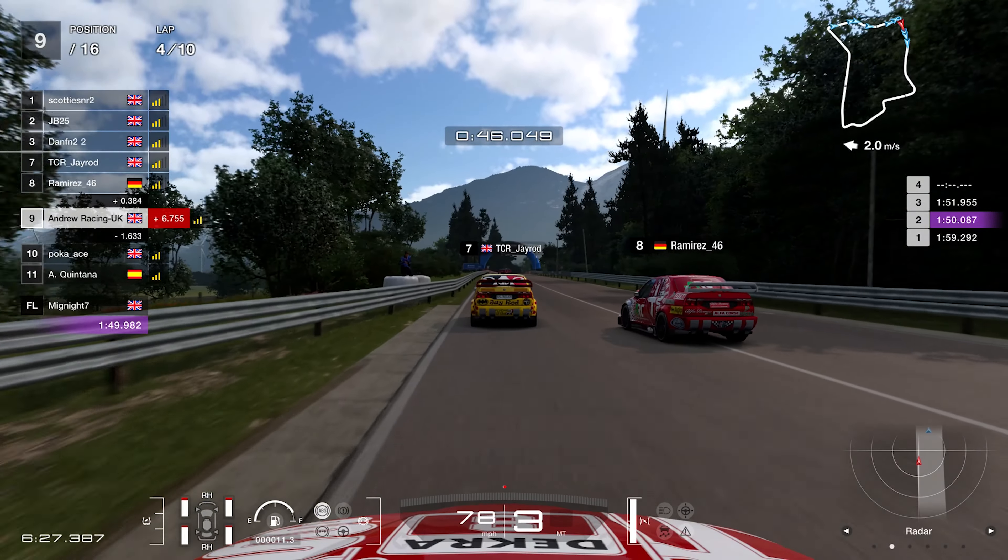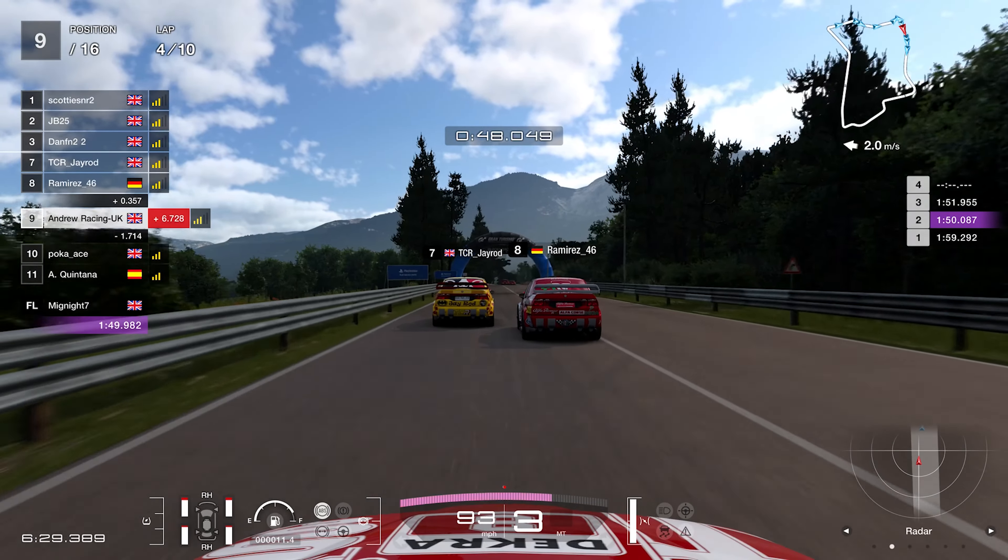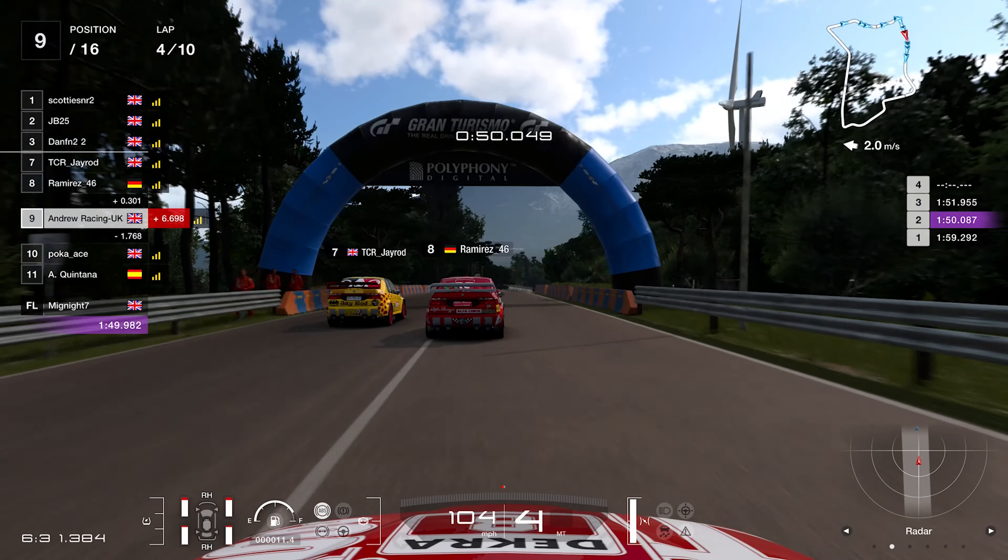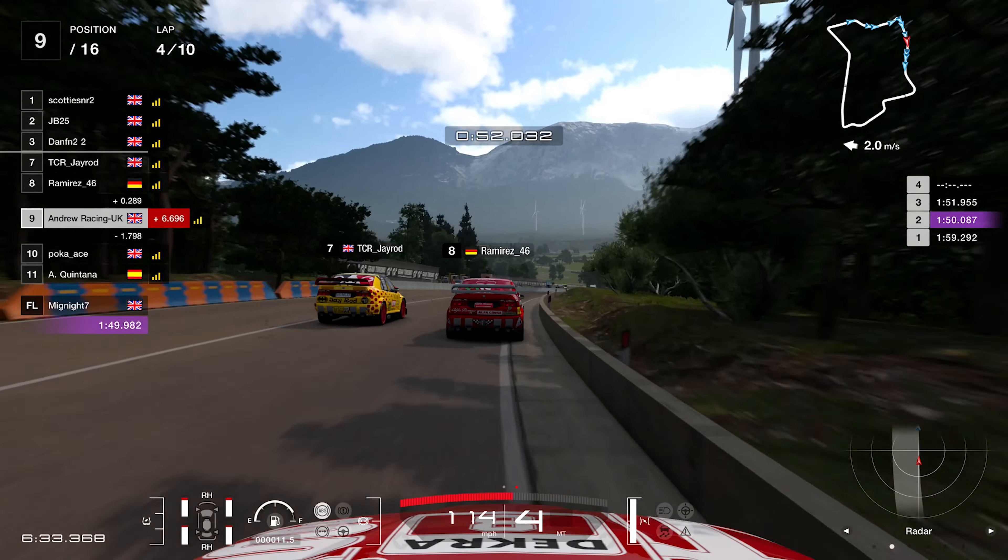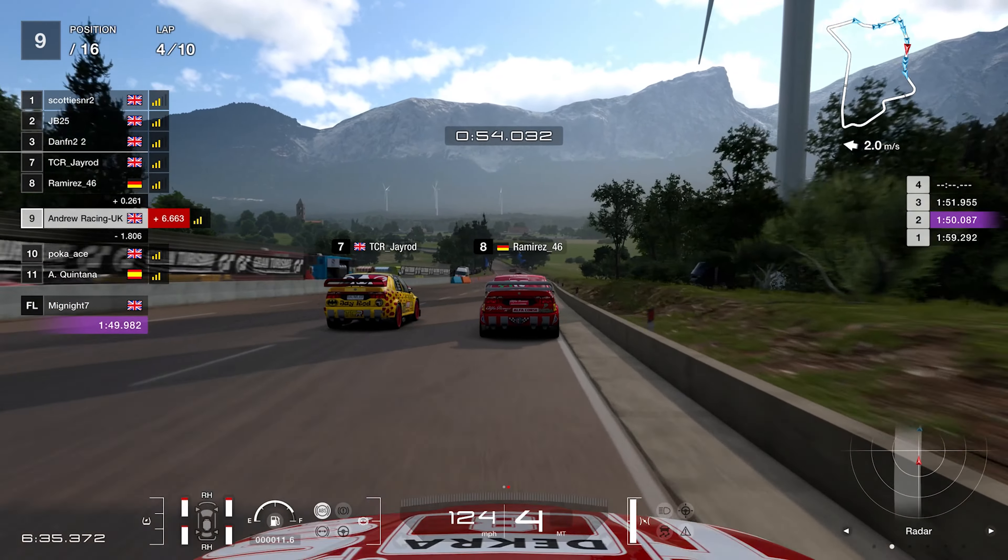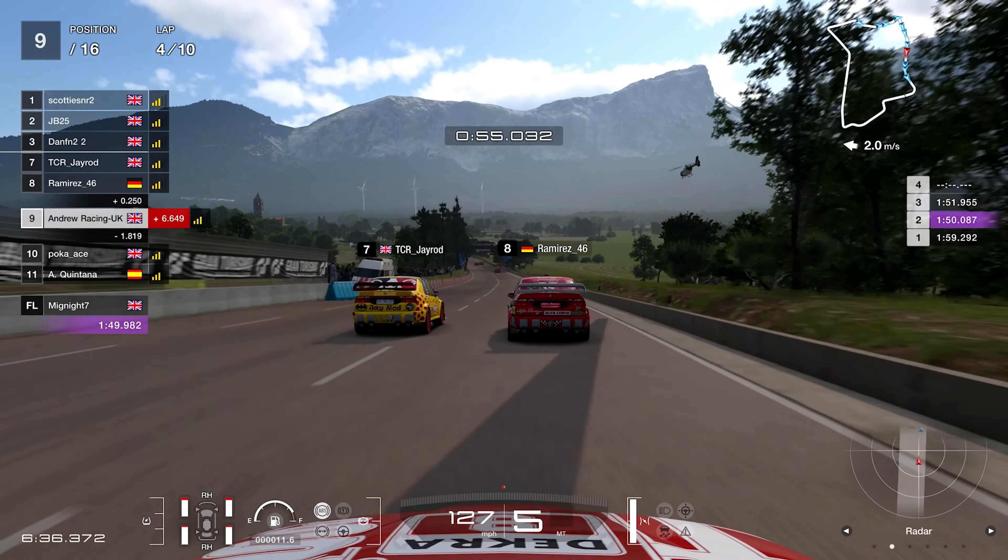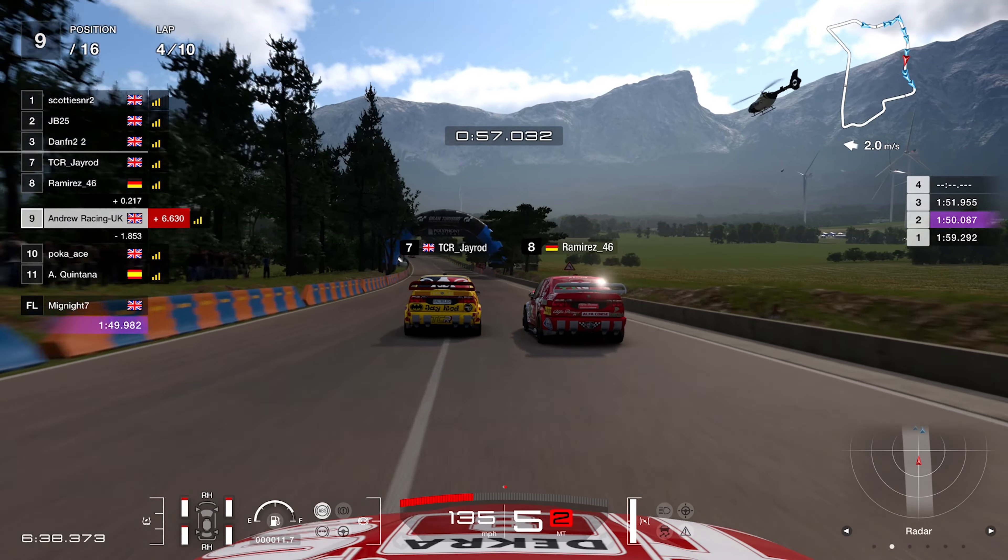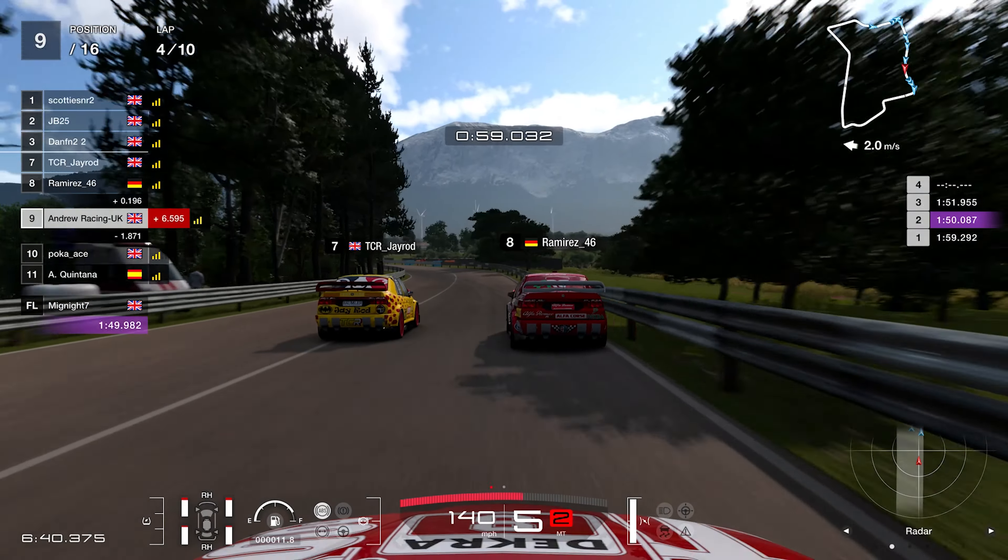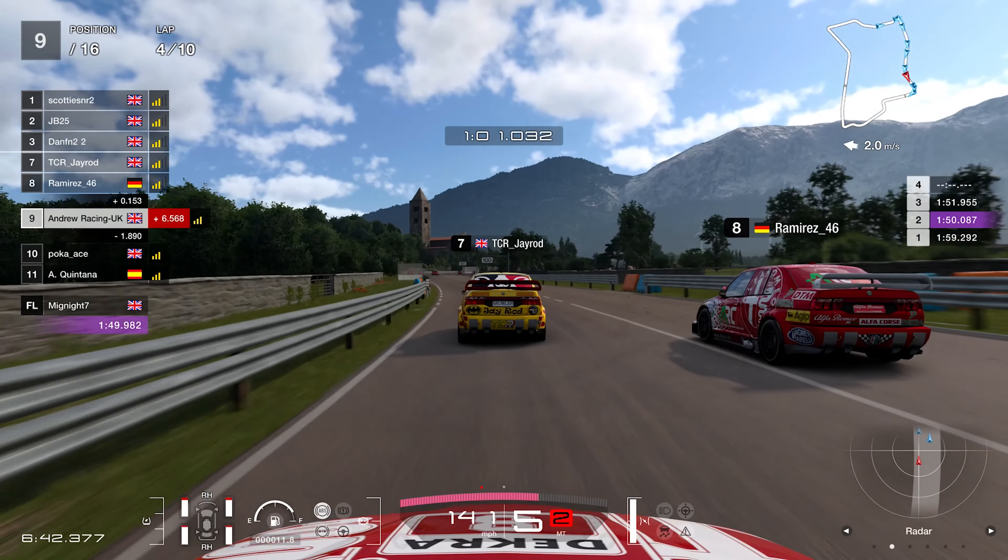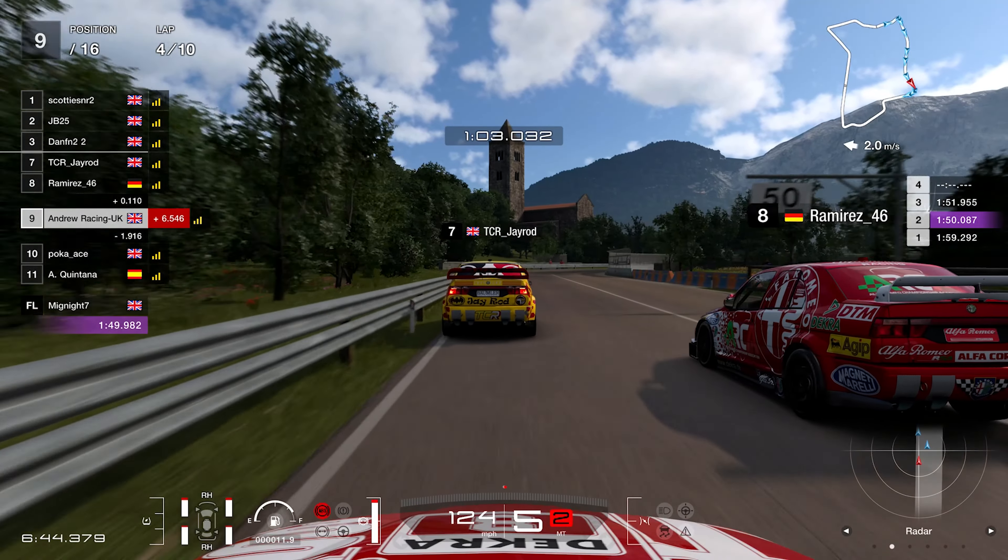But not only that, they still haven't fixed the multiplayer issue of having only 16 drivers in a race. We're already in October, the game released back in March, and we are still here with 16 drivers in the lobbies when we know we can have 20, like we used to have on GT Sport.